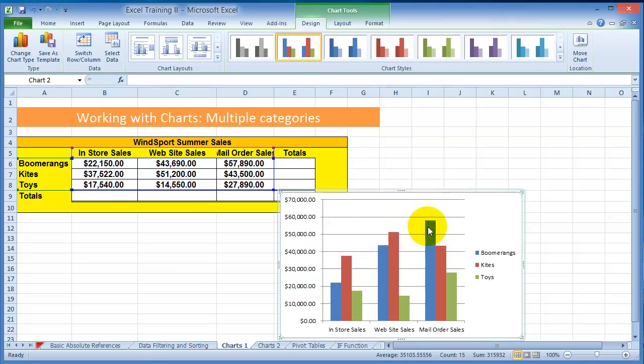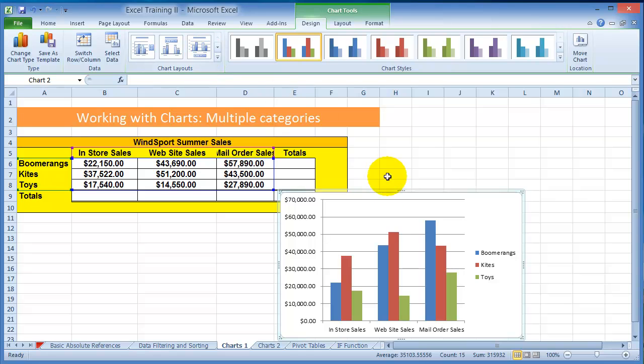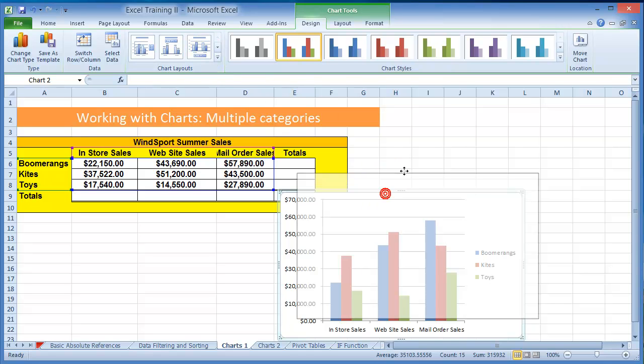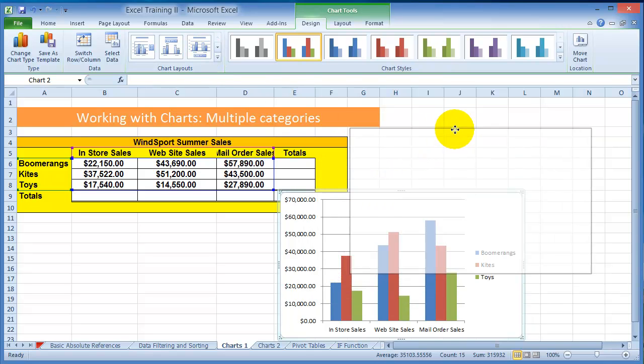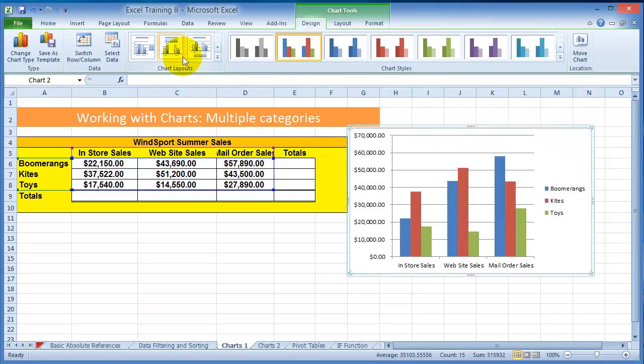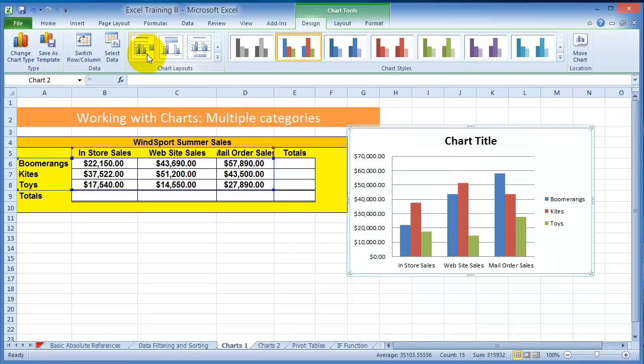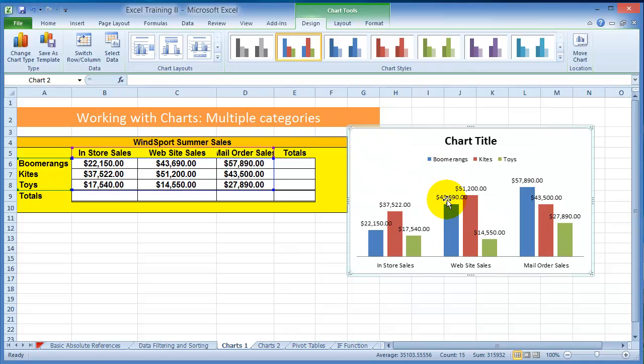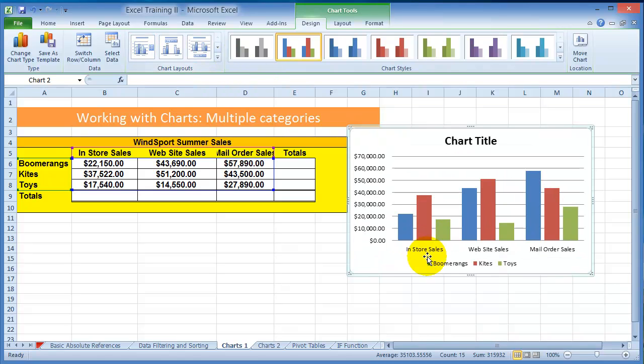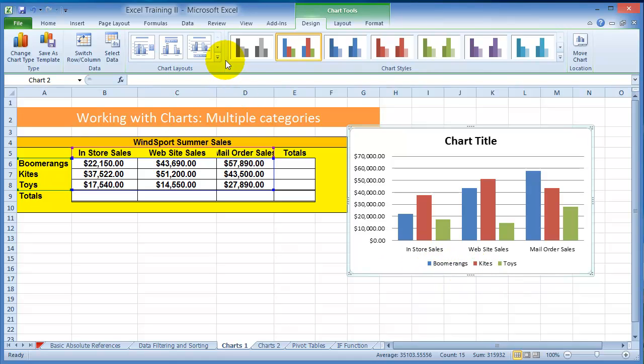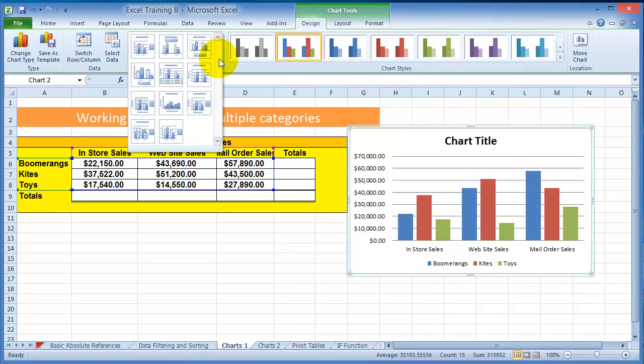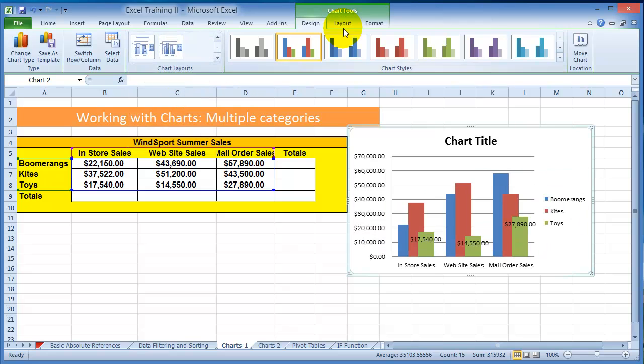Now you could go in here under the Design Tools and modify this chart further by, for example, clicking on the Chart Layout and you could have the numbers displayed, then you could have the legend in the bottom and so on. So you have all kinds of layouts and designs here if you go under the Layout.